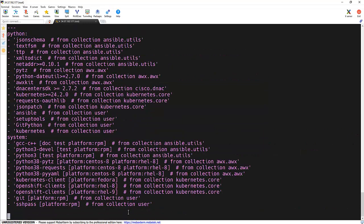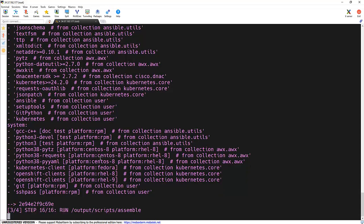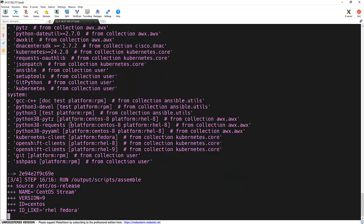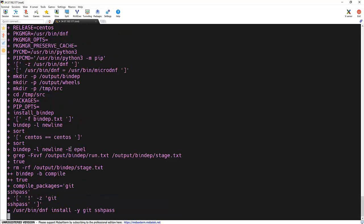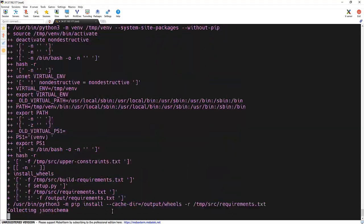Now it's copying the requirements.txt file to this particular image along with the bindub.txt file, and it started installing the system dependencies and all those dependencies which we have specified over there.